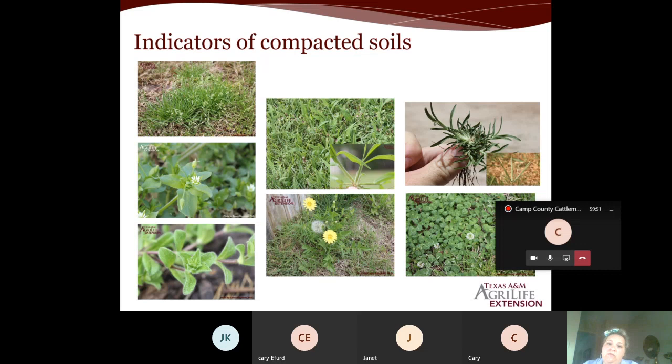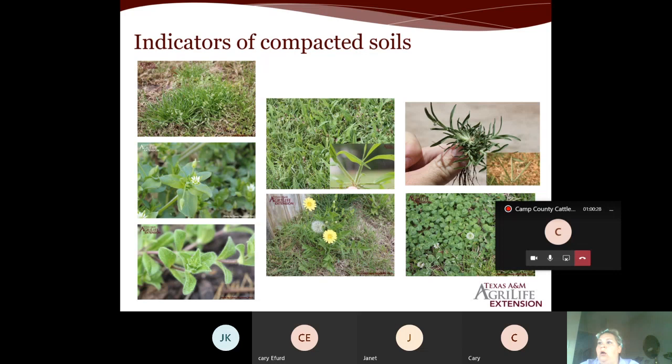Just because you have dandelions doesn't mean your soil is compacted — dandelions can pop up anywhere. And in some cases white clover may actually be a desirable crop for winter cattle grazing. The point is: learn these indicators to get an idea of what's going on, then get a soil test to confirm.